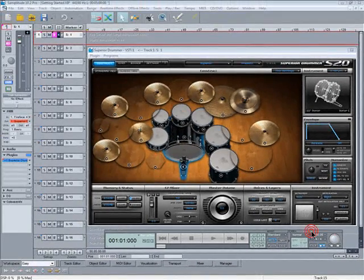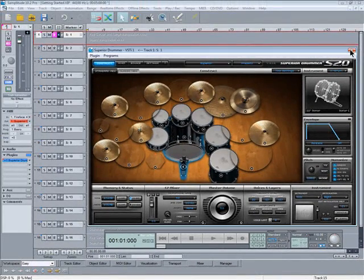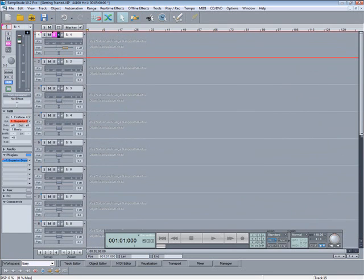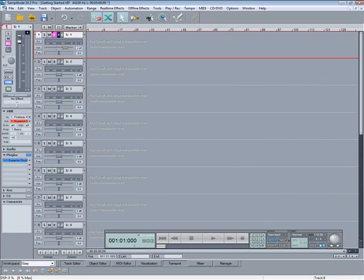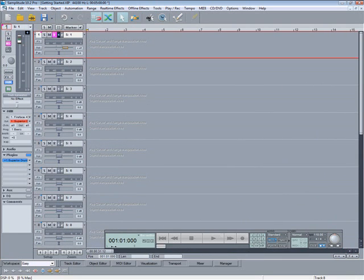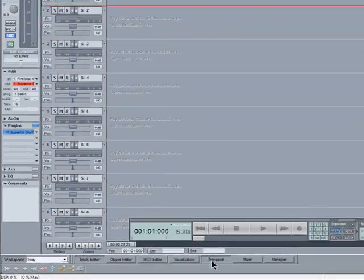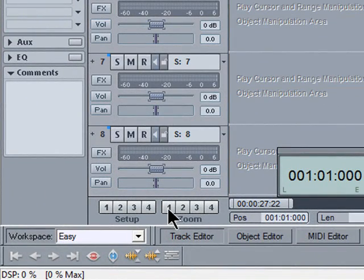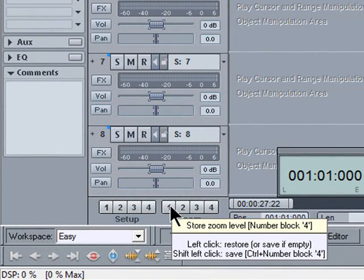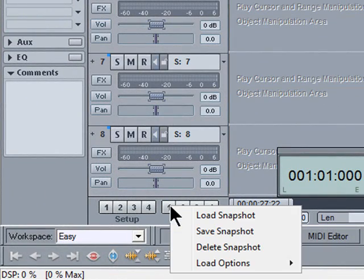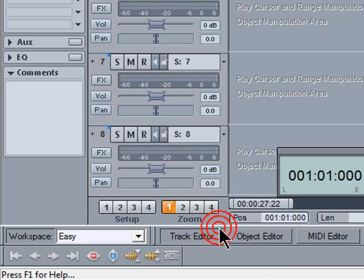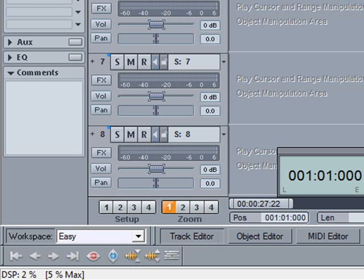I'll change the zoom a bit to improve visibility. I can save that as a zoom preset by right clicking here and selecting Save Snapshot. So if I happen to change the zoom setting I can easily recall the snapshot by clicking on the button.